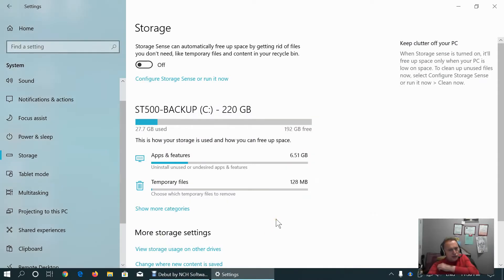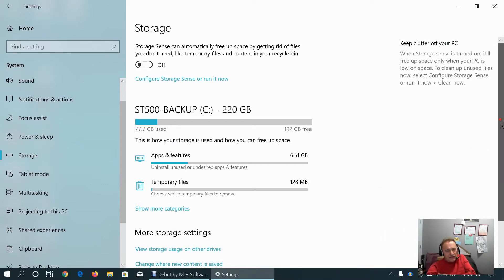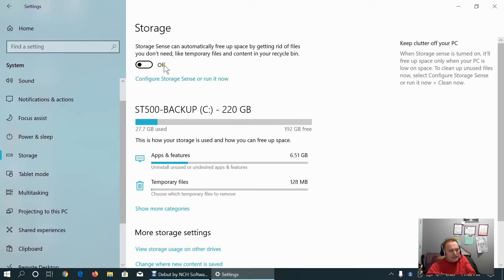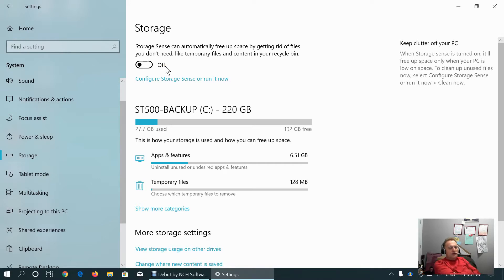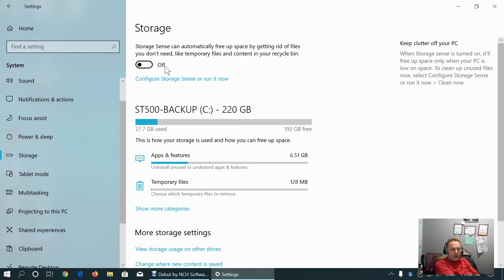The Storage tab shows us all storage that we have in our PC. Storage Sense is a feature introduced by Microsoft in Windows 10 to help clean the storage area of our drives.